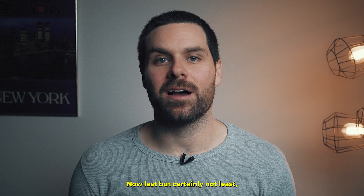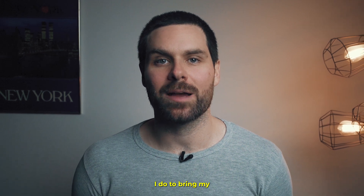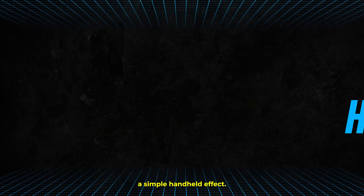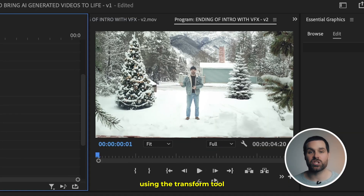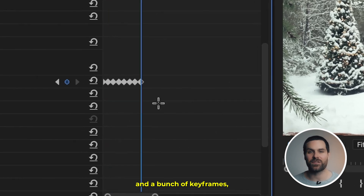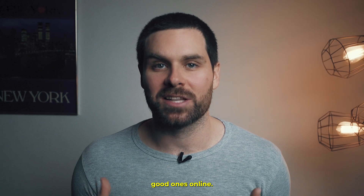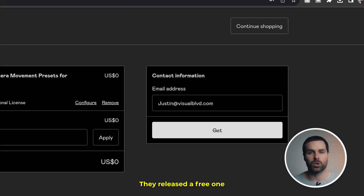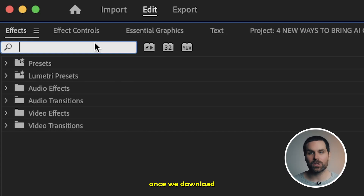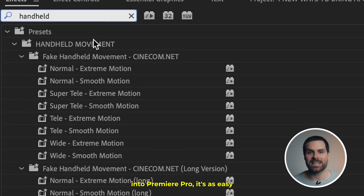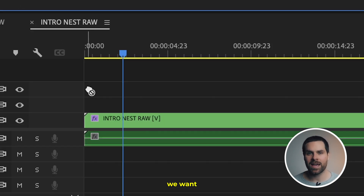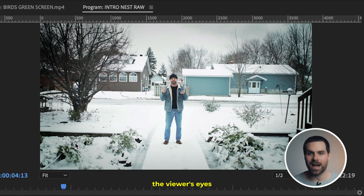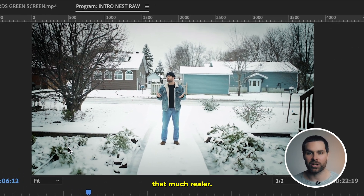Last but certainly not least, the final thing I do to bring my AI-generated videos to life is add a simple handheld effect. We could create one from scratch using the transform tool and a bunch of keyframes, but there are so many good ones online. I personally use cinecom.net — they released a free one a few years ago and it still holds up today. Once you download and install it into Premiere Pro, it's as easy as finding the handheld effect you want and dragging and dropping it onto your clip. This will subtly trick the viewer's eyes into believing it's that much more real — they probably won't even notice the effect the first time they watch it.